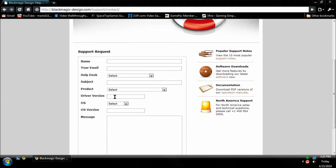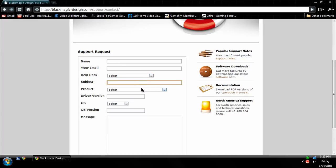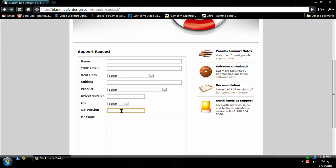You do have to give them your name. You could make up a fake name if you want. Use your email, and then help desk, subject, product, driver version, which in this case is 3.6, OS, OS version, and your message.